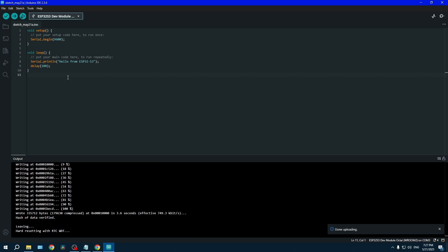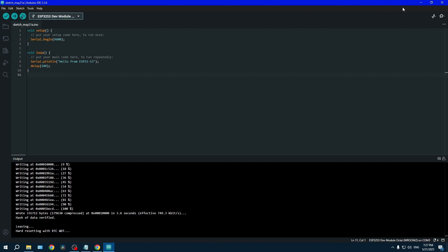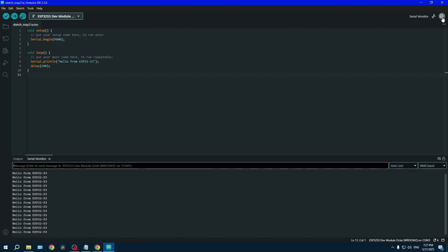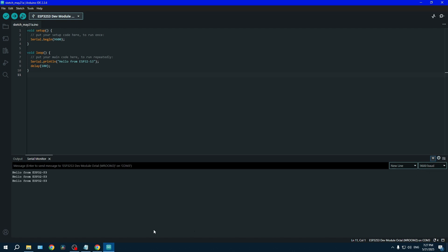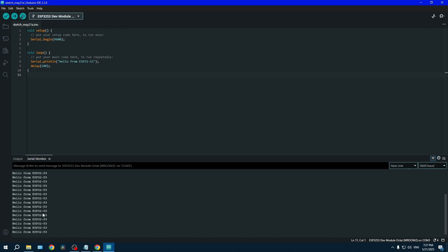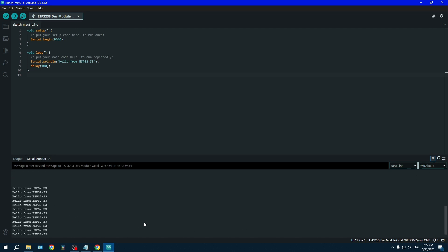When the code is done uploading, please reset your ESP by pressing the reset button and go in the serial monitor and you should see your message being print out on the screen.